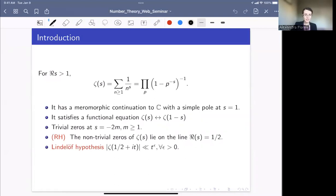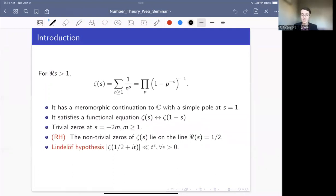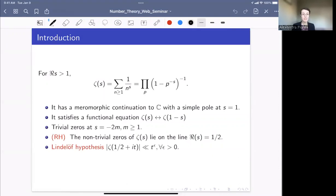How do we define it? When the real part of s is bigger than one, the Riemann zeta function is given by a Dirichlet series — the Dirichlet series of 1/n^s — and it also has an infinite Euler product, an infinite product over primes of (1 − p^{−s})^{−1}. When the real part of s is bigger than one, things are relatively easy and well understood.